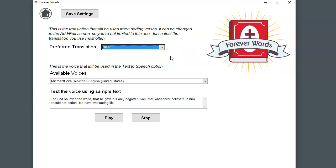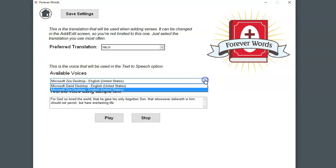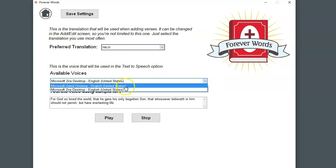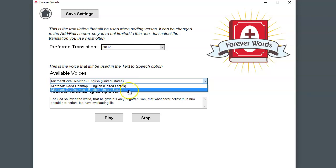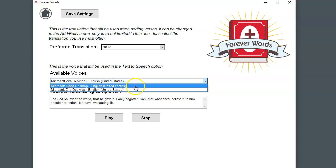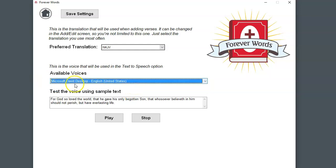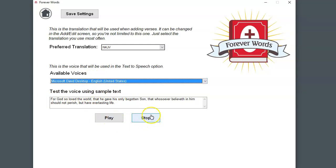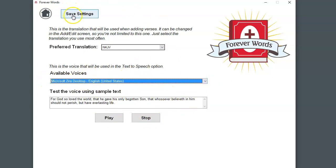The other option is you can set a voice. These are the voices for the text-to-speech option that is provided in the Windows system. So you may see different voices here. You can set the one that you prefer and you can test it out by playing this sample text. They both sound a little robotic, but I prefer the female voice there. And then you can save your settings.